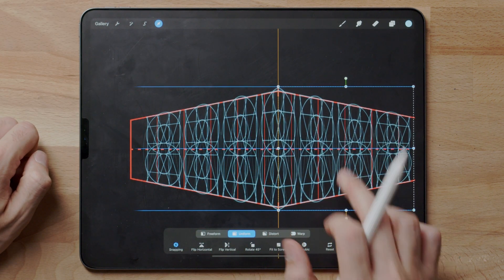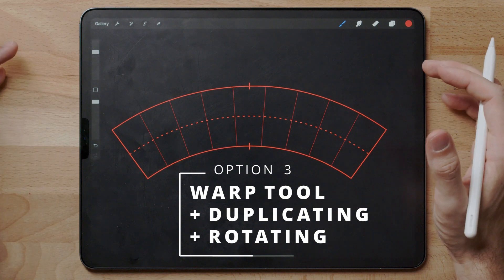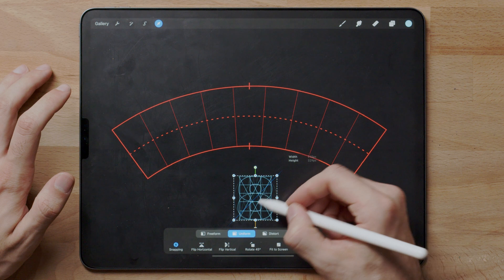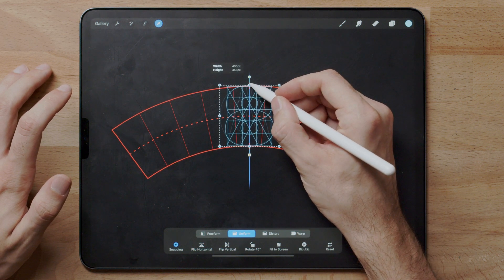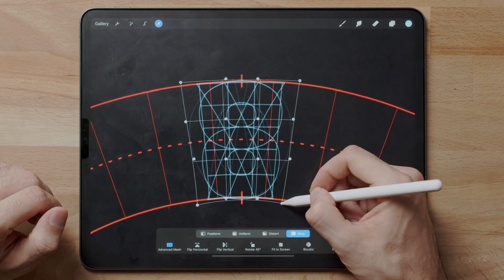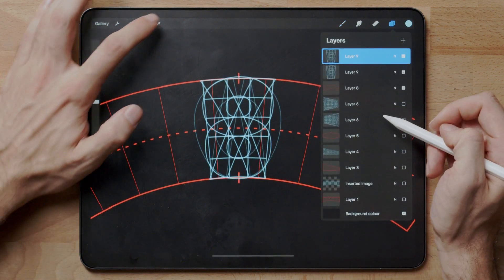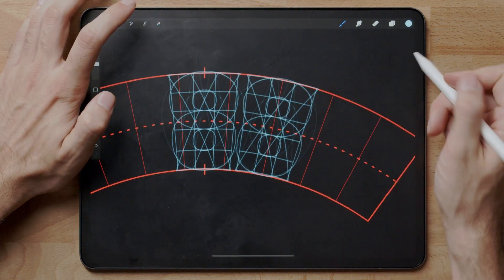No matter what shape or form it is, that's a great and easy way to do it. You have the arc and now you want to place the letter builder inside. Let's say we want to place six letters — three on each side. Place this one in here, get it into the shape using advanced mesh and the warp tool.